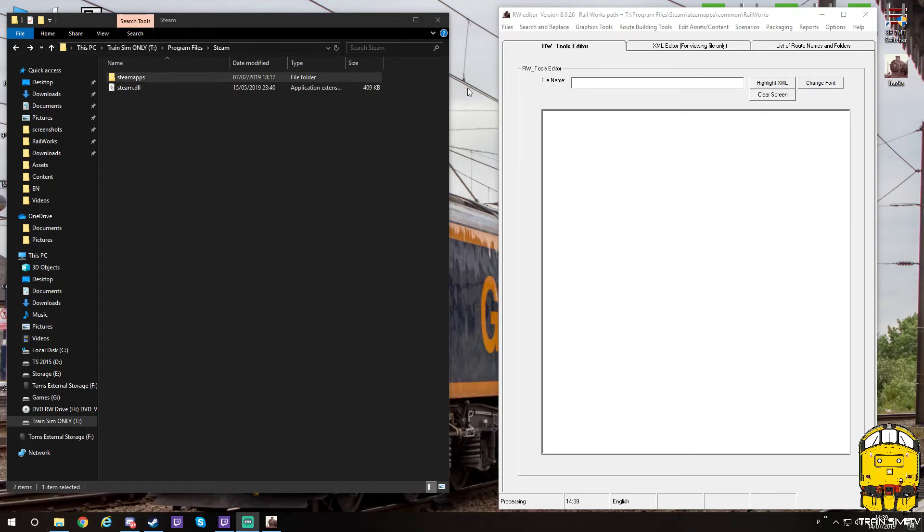Hello guys, it's Tom from TrainSimTV. Thank you for joining us for another video. Today we've got a tutorial on how to make your routes appear in RWTools.